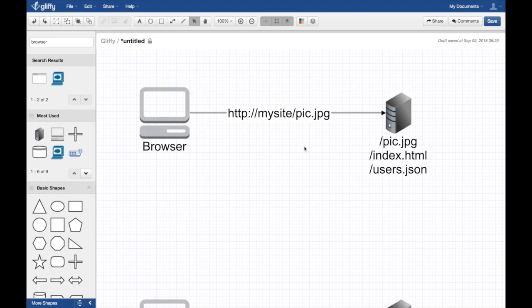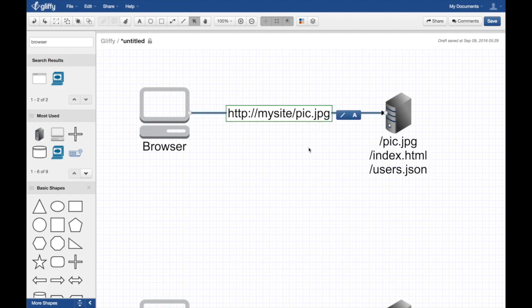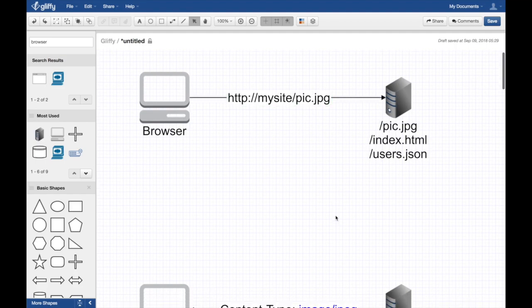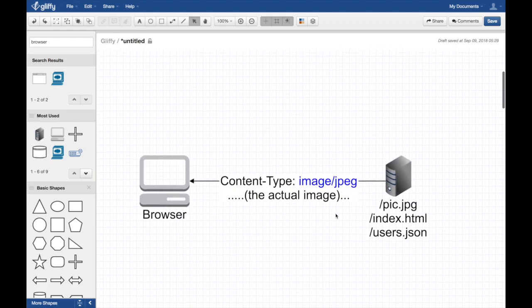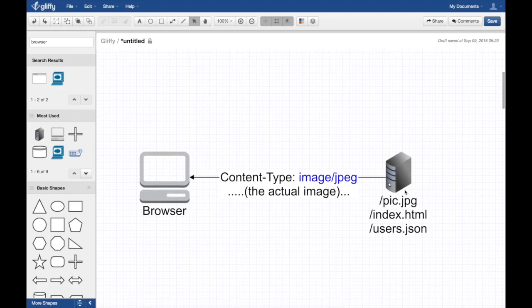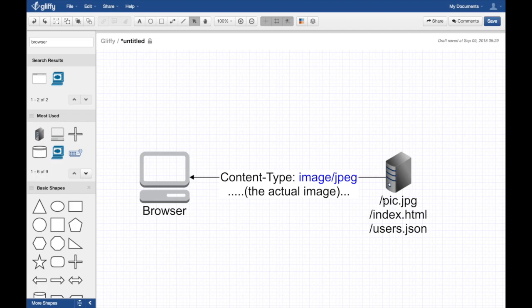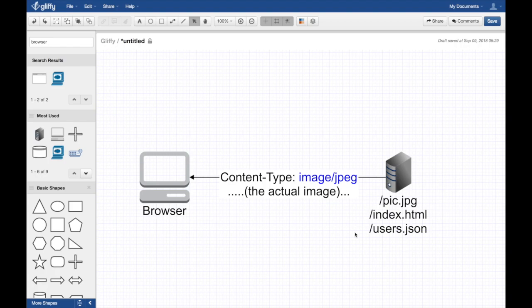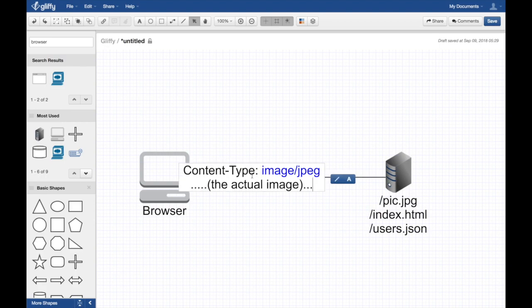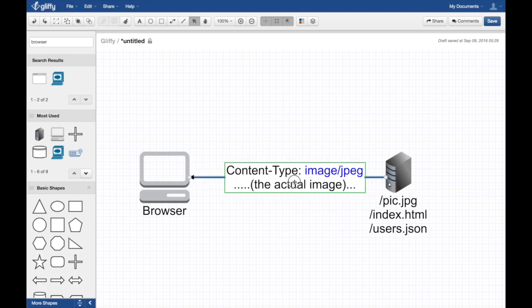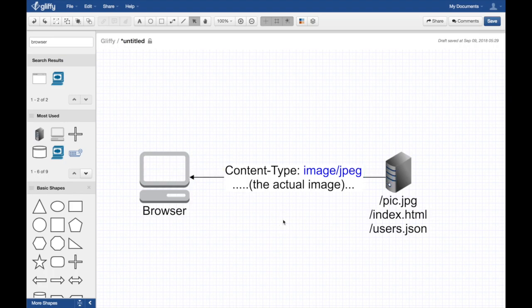The server says okay, I'm gonna return you this pic.jpg, the actual image, and I'm gonna add an HTTP header saying this is an image JPEG. I'm gonna reference all the headers from the Wikipedia article for your reference.